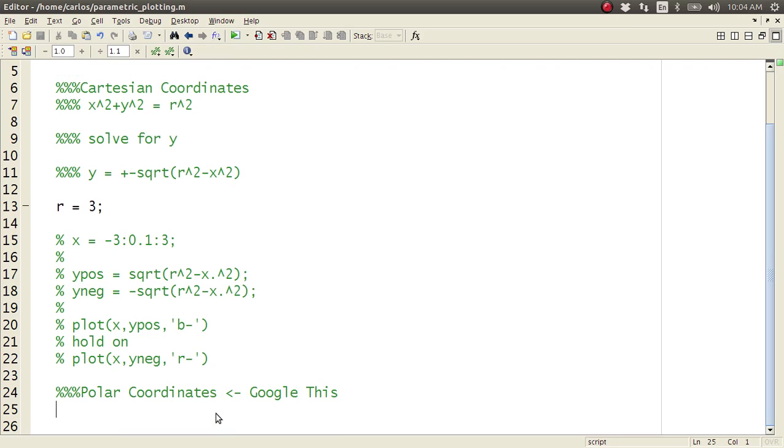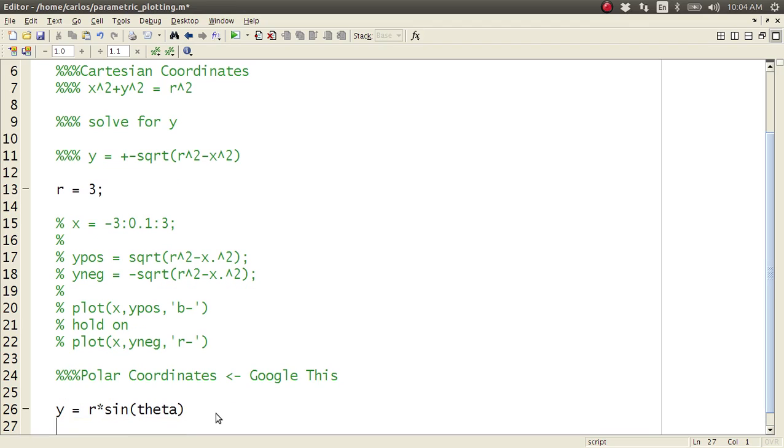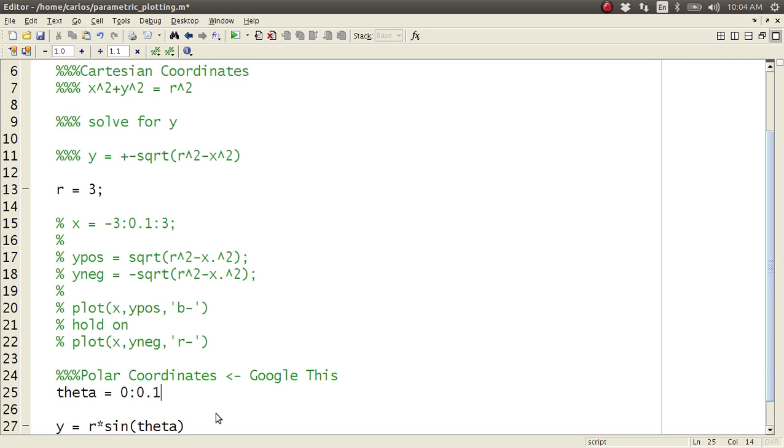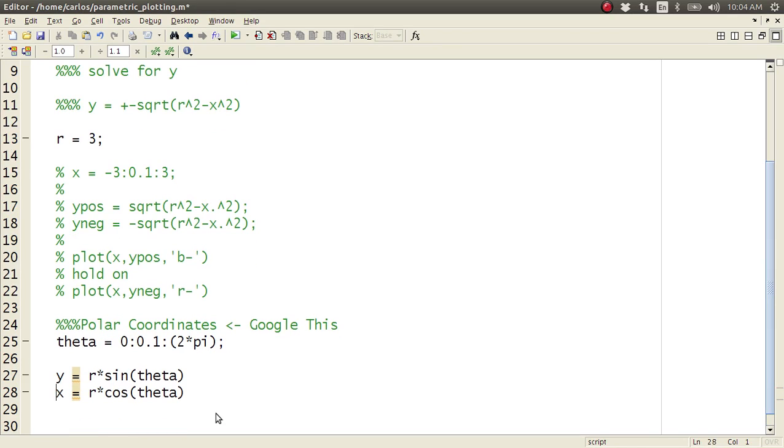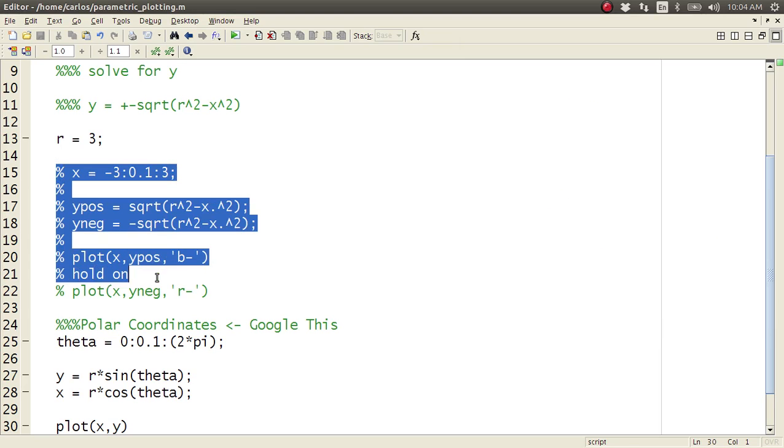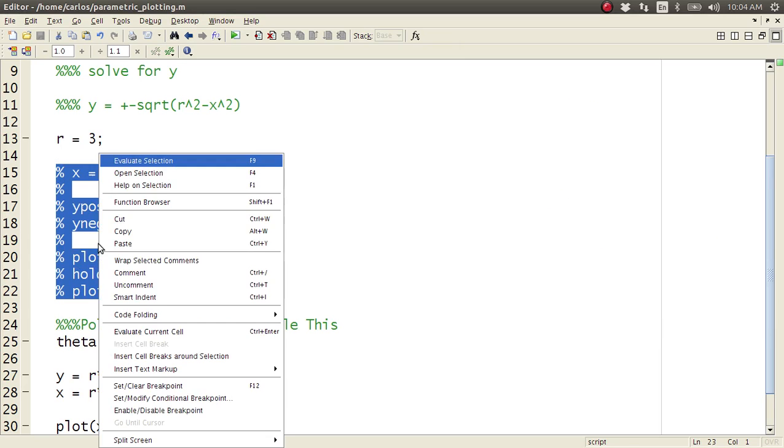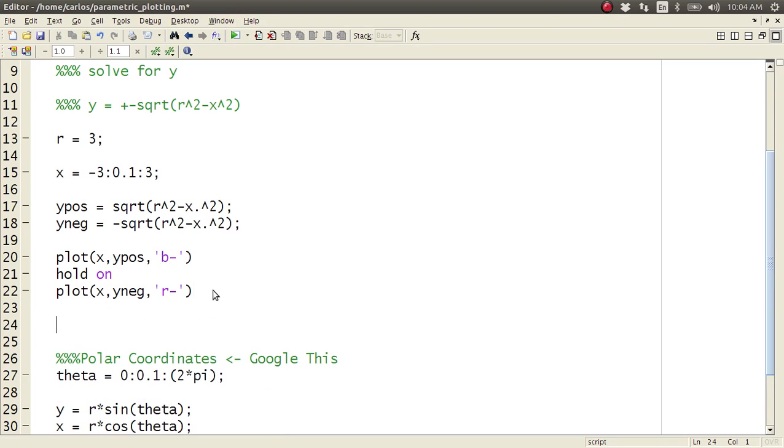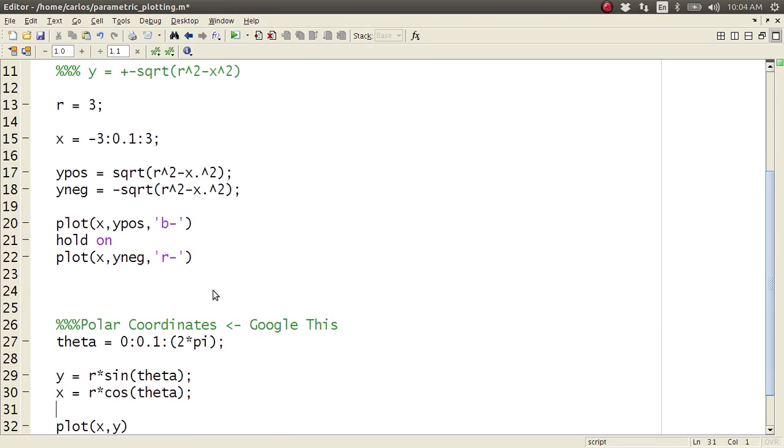The equation of a circle in polar coordinates is y equals r times sine of theta, x equals r times cosine of theta, and theta goes from zero to two times pi, right? So now if I do plot x comma y, look at that. I've got a circle that is one line versus this one.